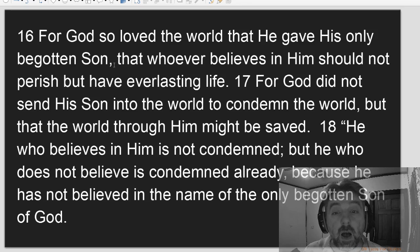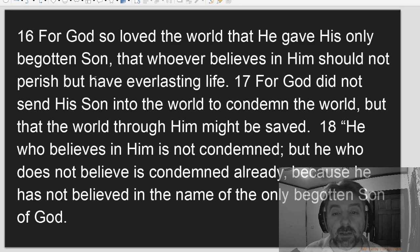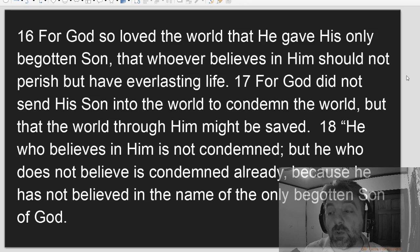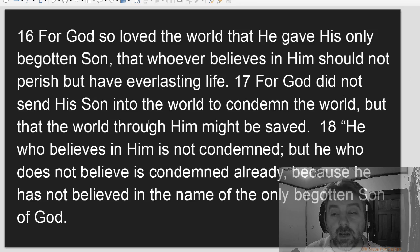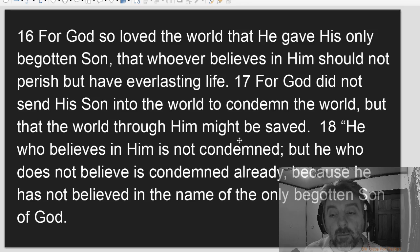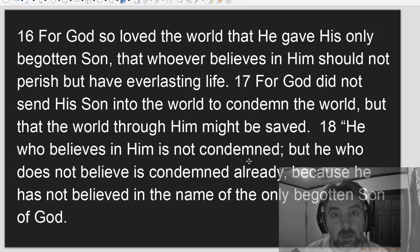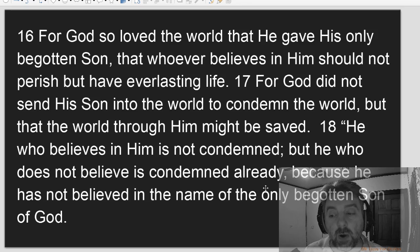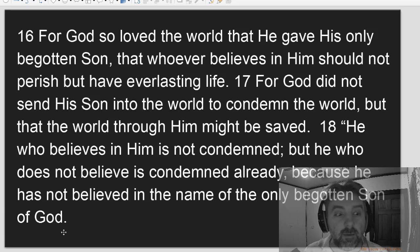For God so loved the world that he gave his only begotten son, that whoever believes in him should not perish but have everlasting life. For God did not send his son into the world to condemn the world, but that the world through him might be saved. He who believes in him is not condemned, but he who does not believe is condemned already, because he has not believed in the name of the only begotten son of God.